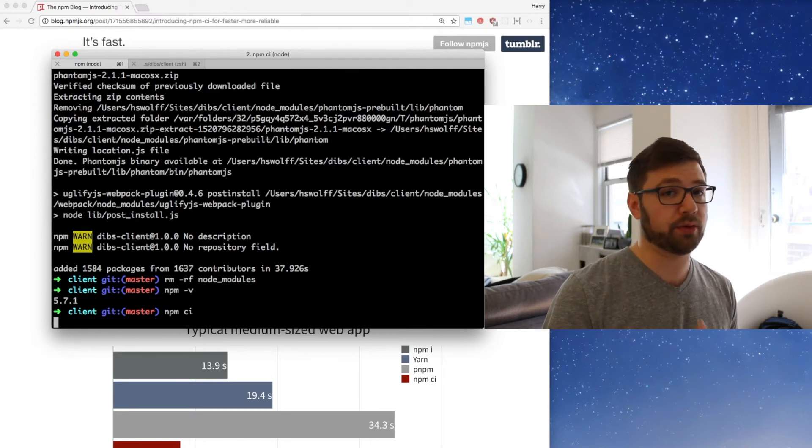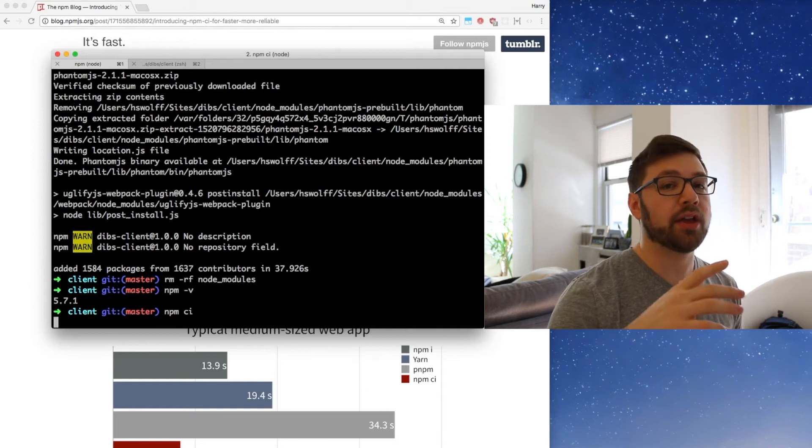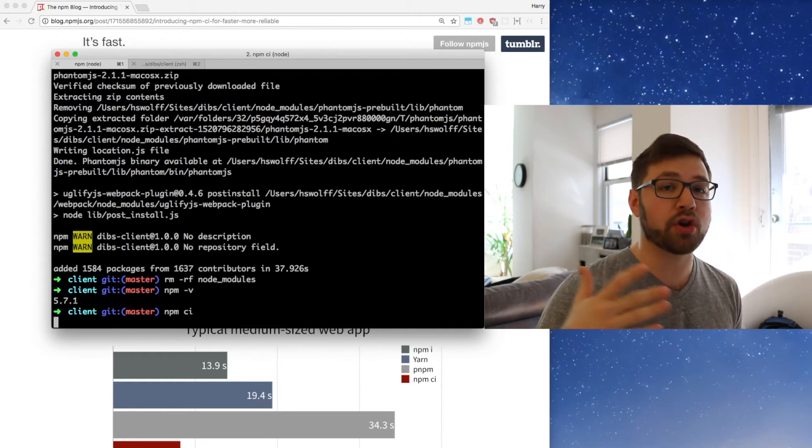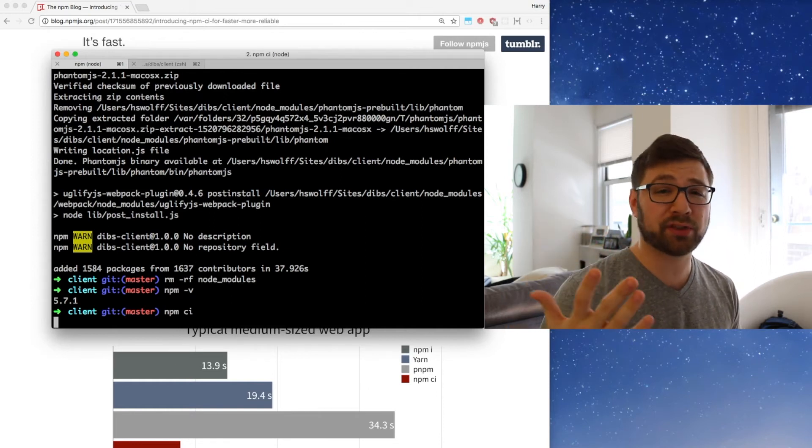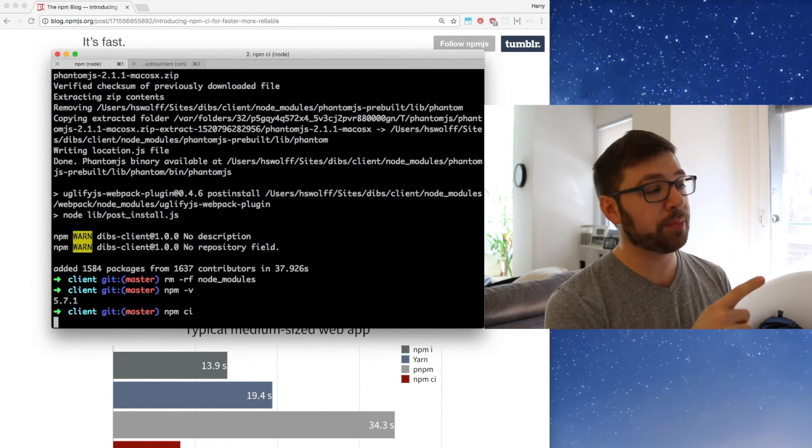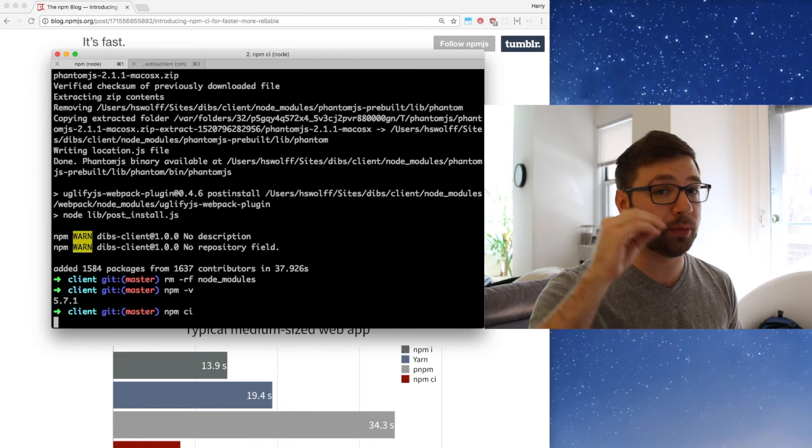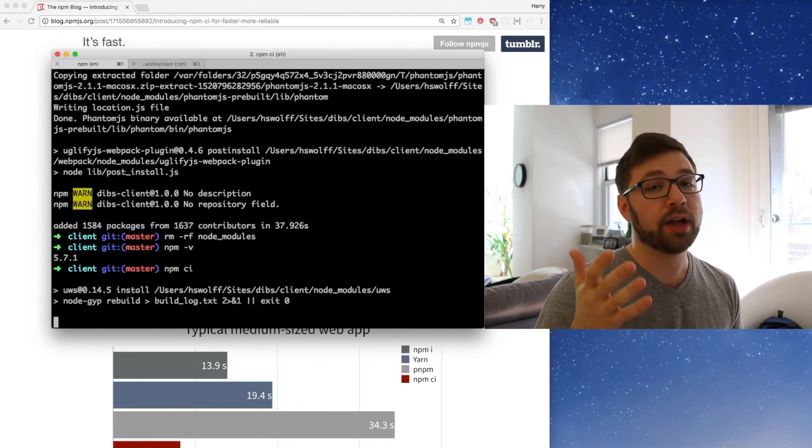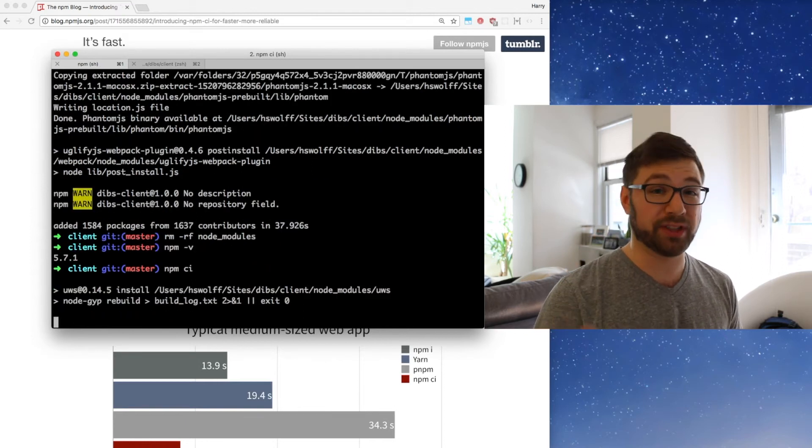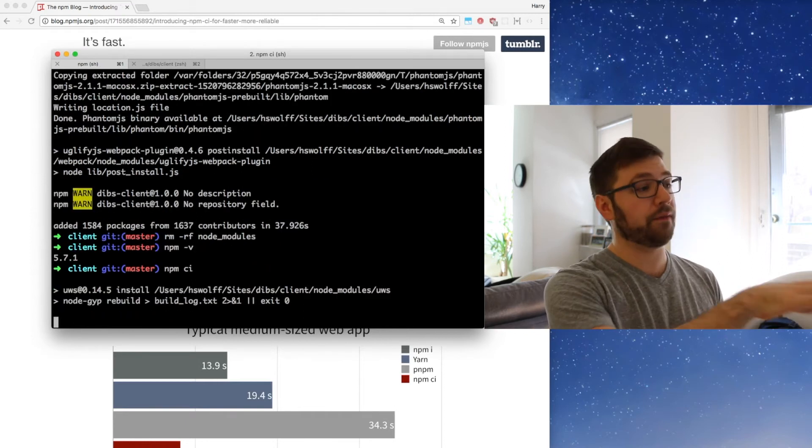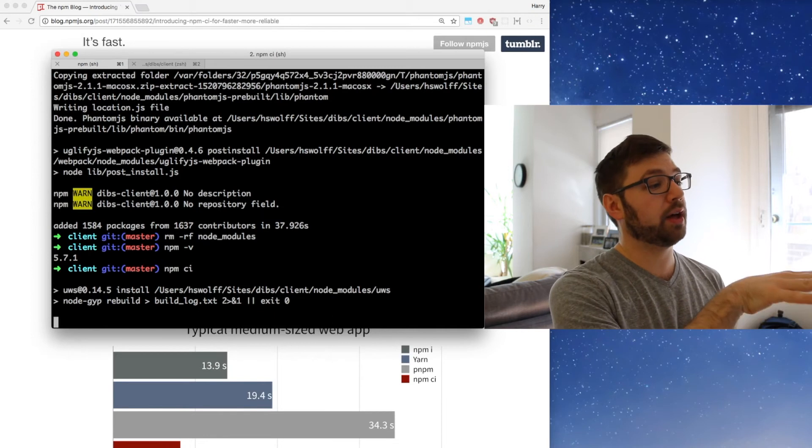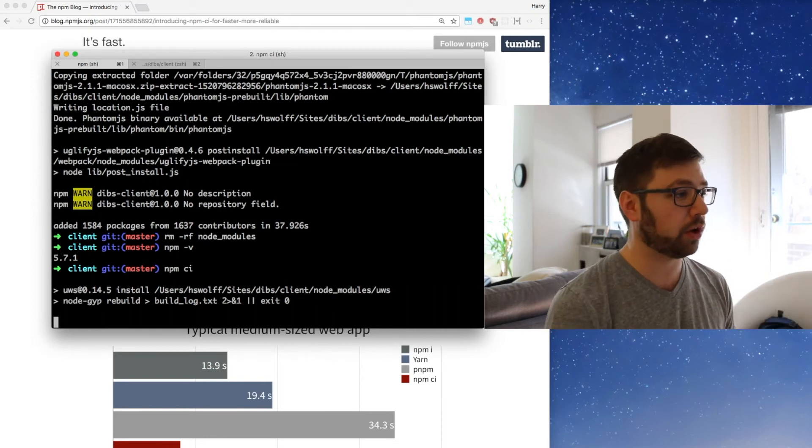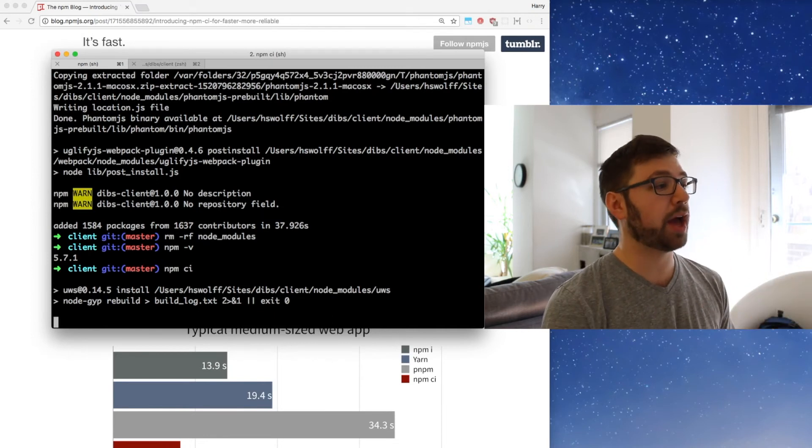This is built for CI environment, so if you have Travis, Jenkins, wherever you're actually building assets on that server or you're actually running tests on that server, using NPM CI is going to be a much better way to have your dependencies installed because it is much faster. If you recall, we have 37, almost 38 seconds in our first install.